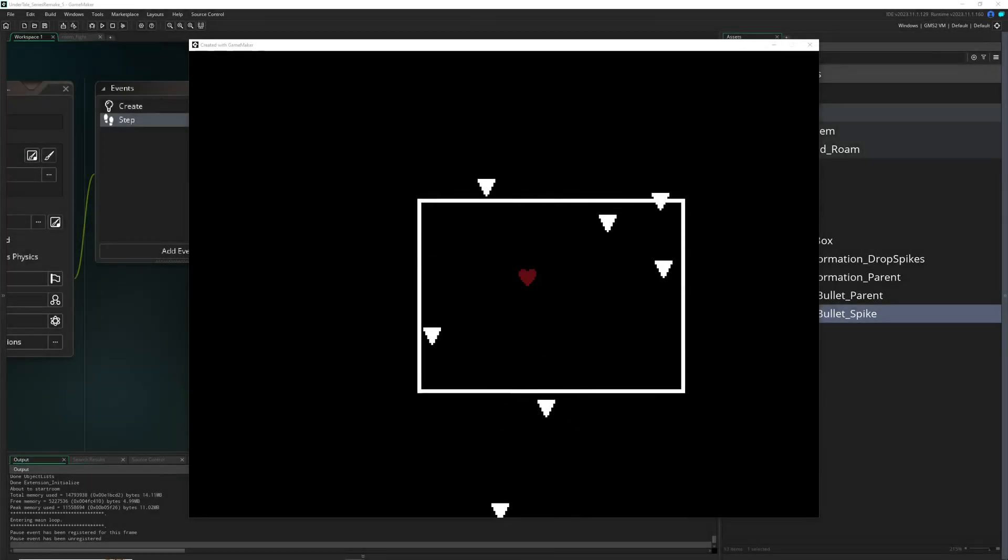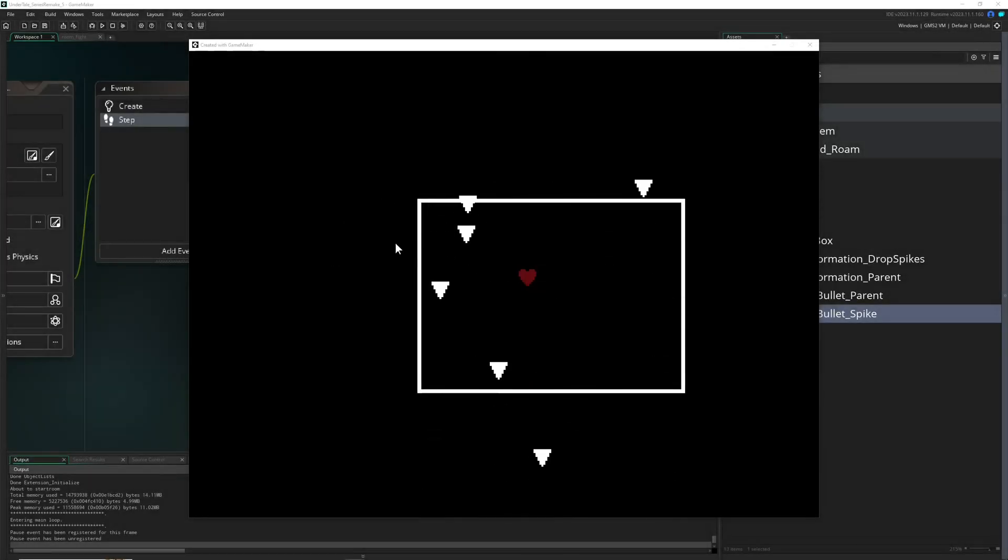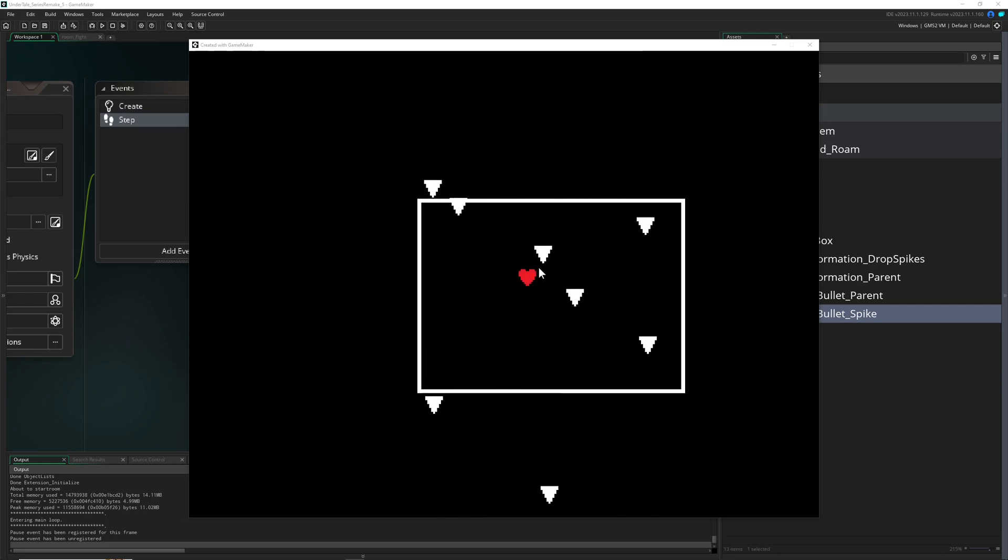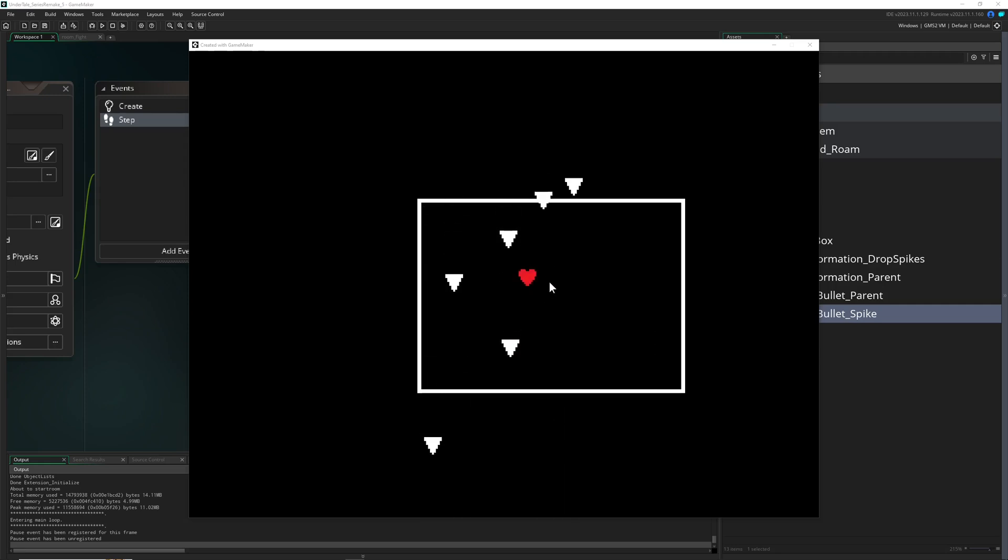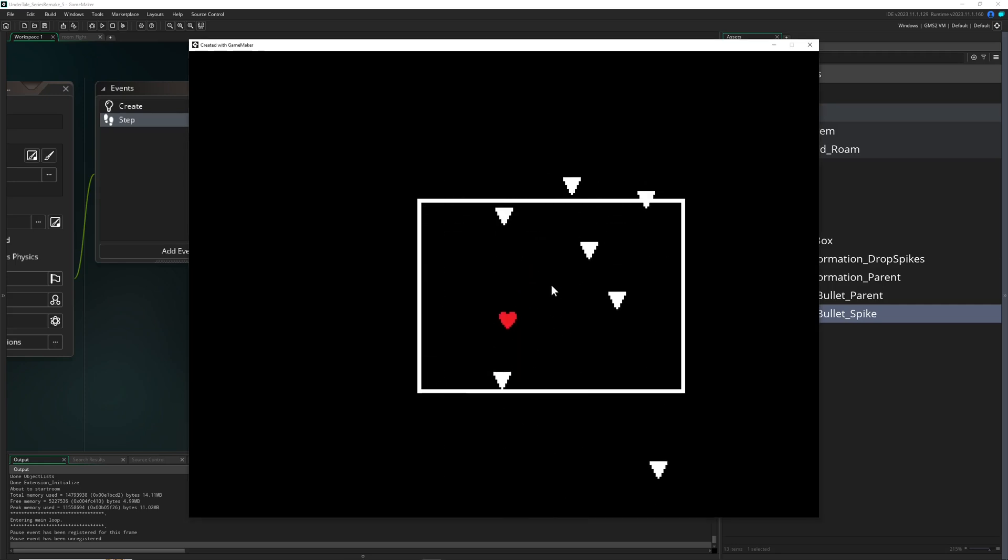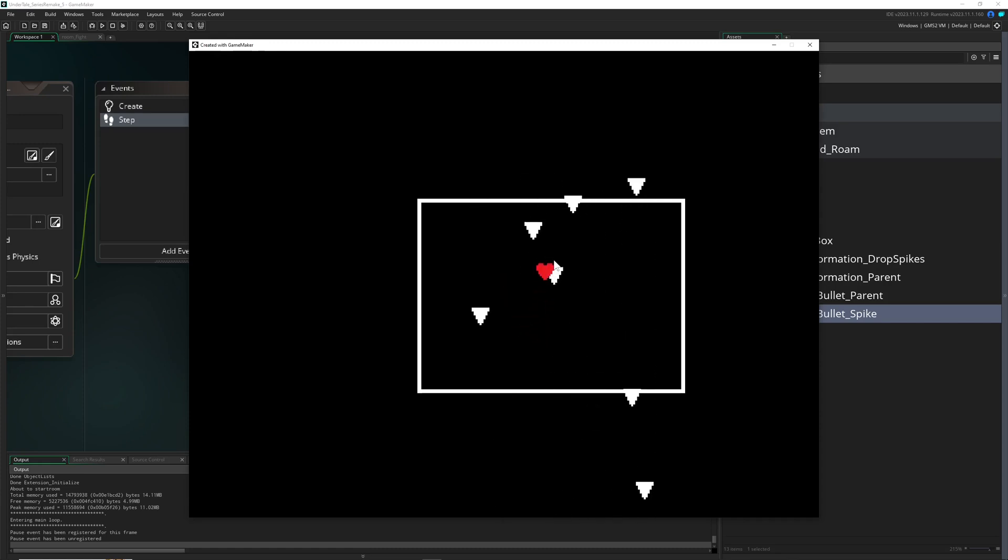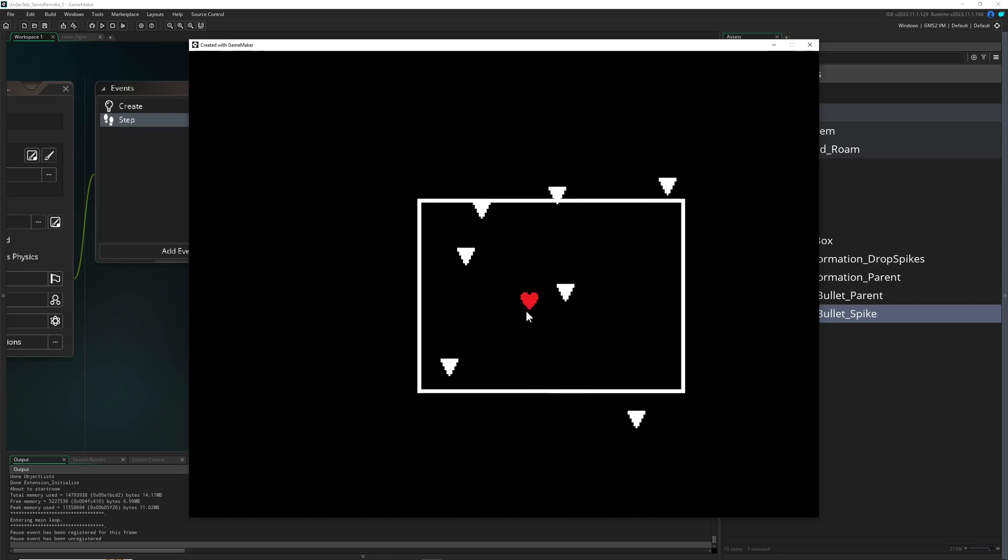Hey there game makers and welcome back to another Remake Undertale in Game Maker. Today we're going to do a quick video on blinking, because let's face it, we got our heart but we want to indicate when we're colliding with one of those things.